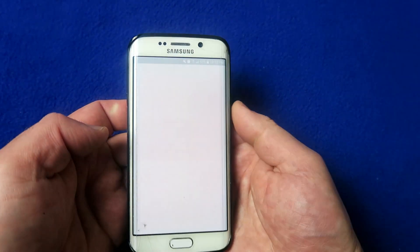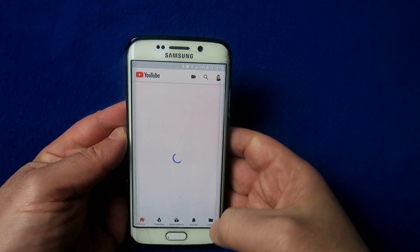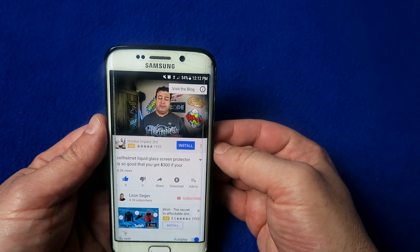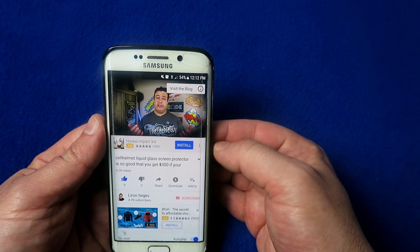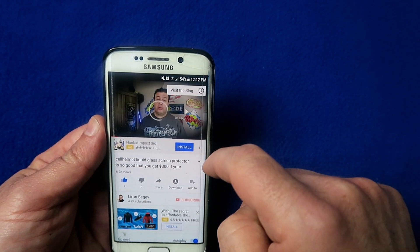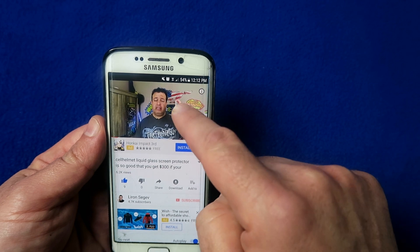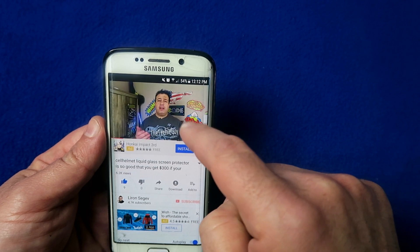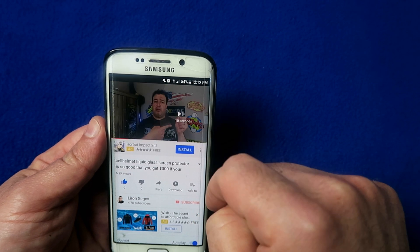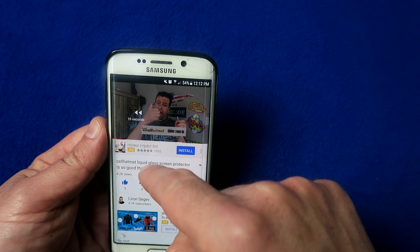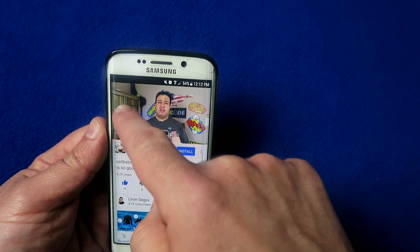This is a YouTube hack. If you're in YouTube and you want to skip forward, on the right-hand side you just double tap anywhere and you will fast forward by 10 seconds. If you want to go back, double tap on the left side — 10 seconds jump every time you do that.